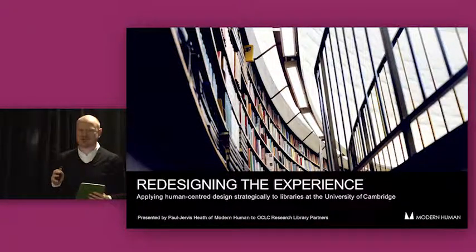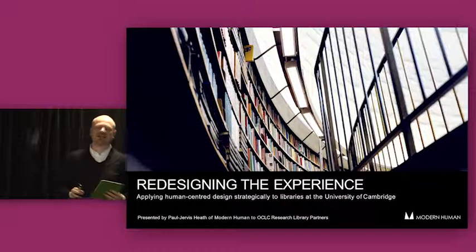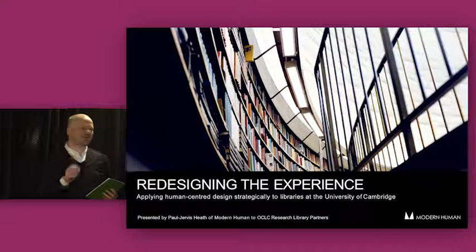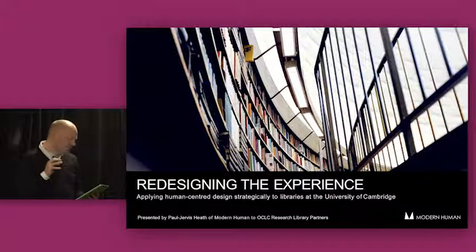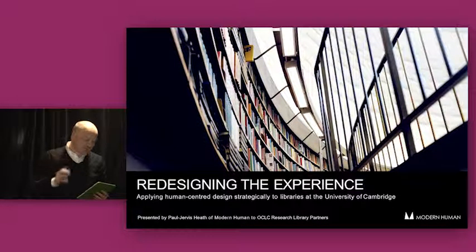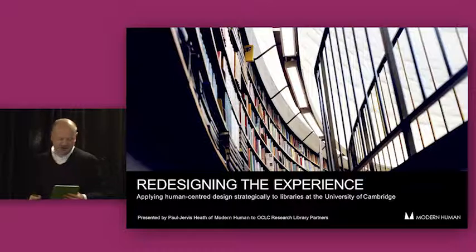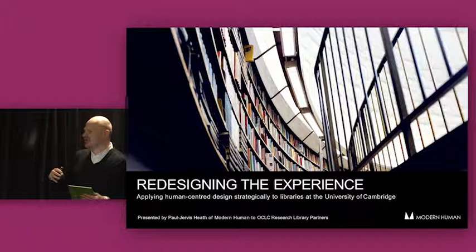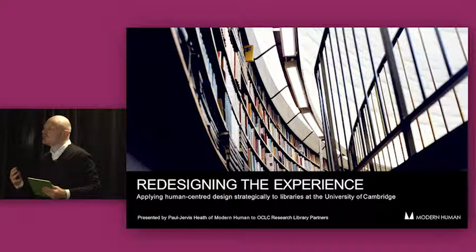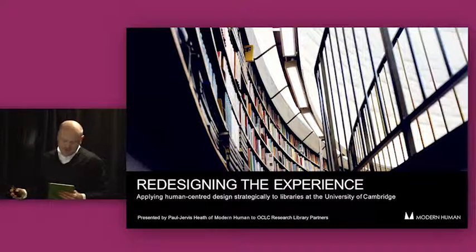So if anybody's left with that question at the end I failed miserably and I should be on the first plane home. I'm going to talk about human-centered design and how it gives us an alternative approach to library strategy, how that relates to the ethnographic practices that Andrew's talked about, and share some experiences from Cambridge University and our work there.